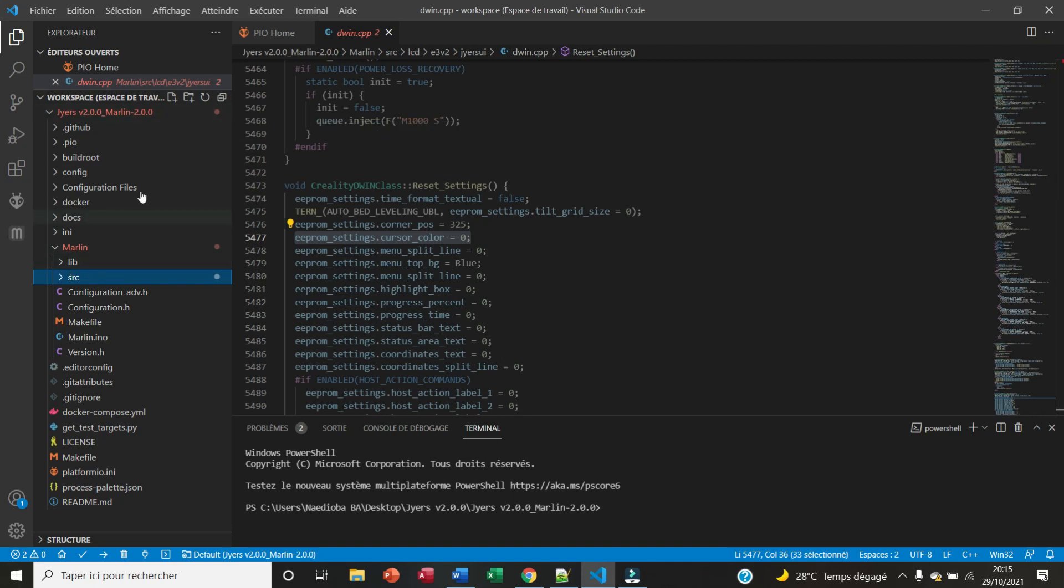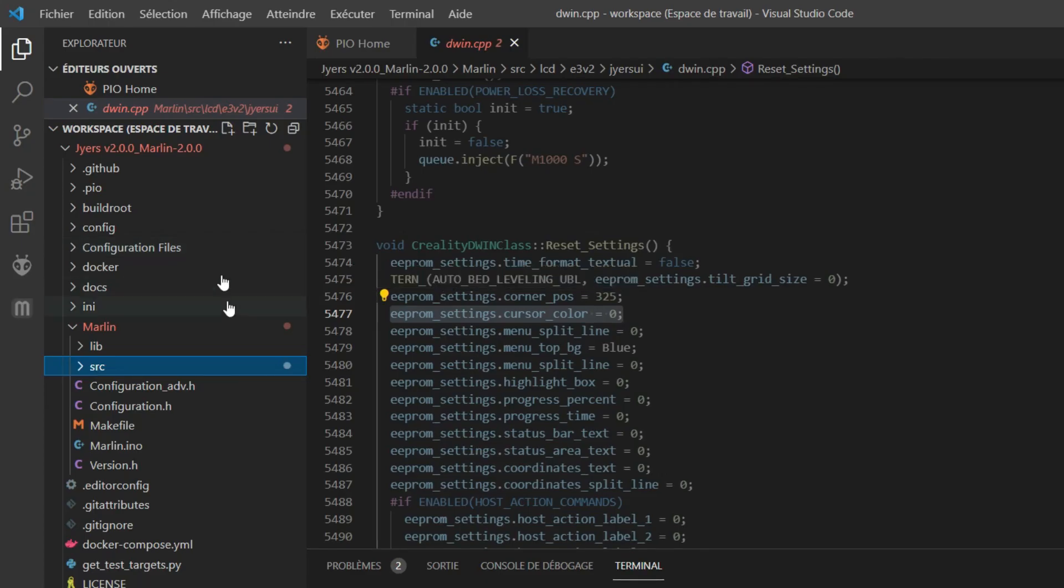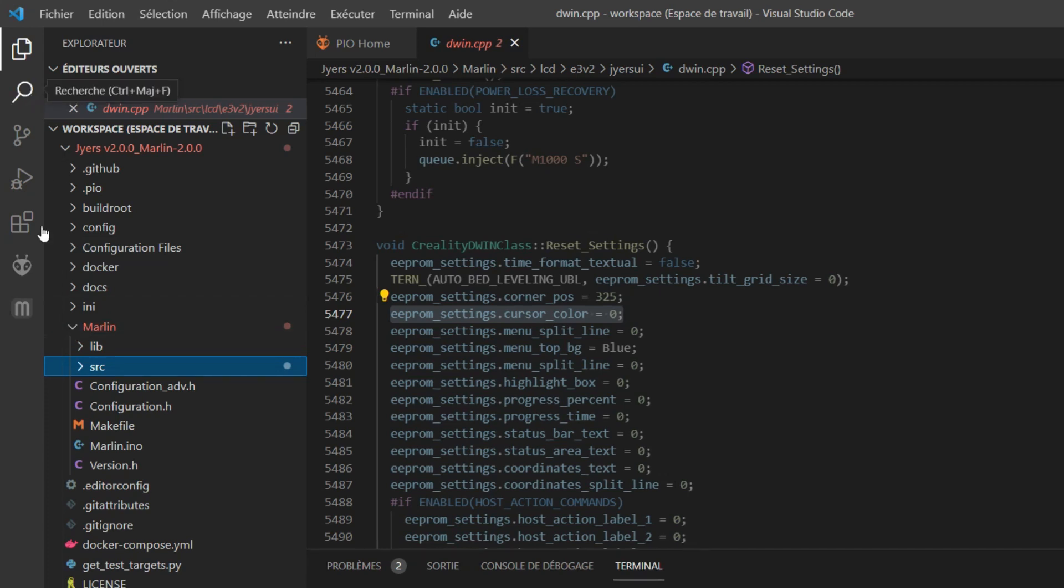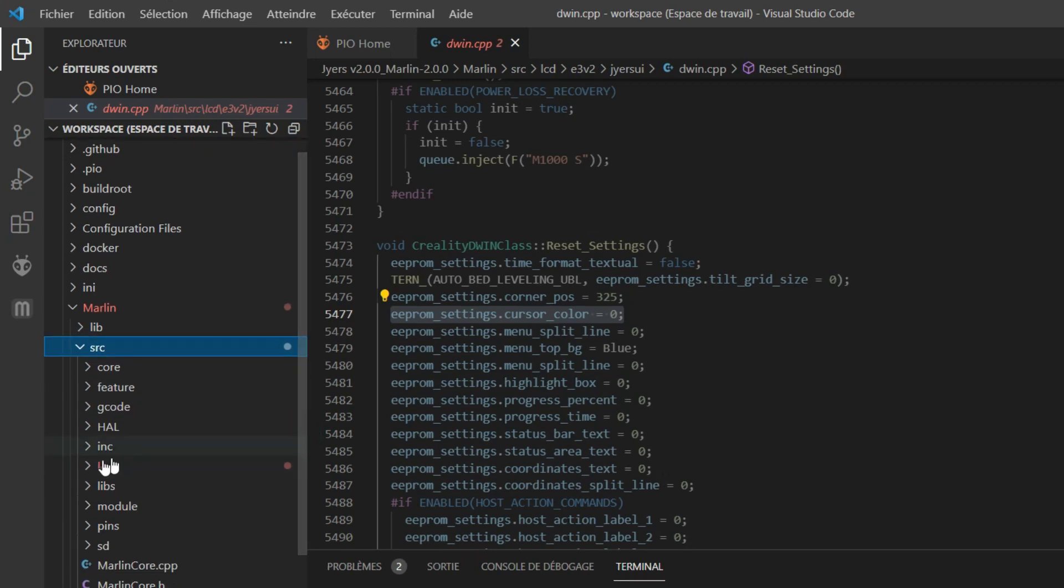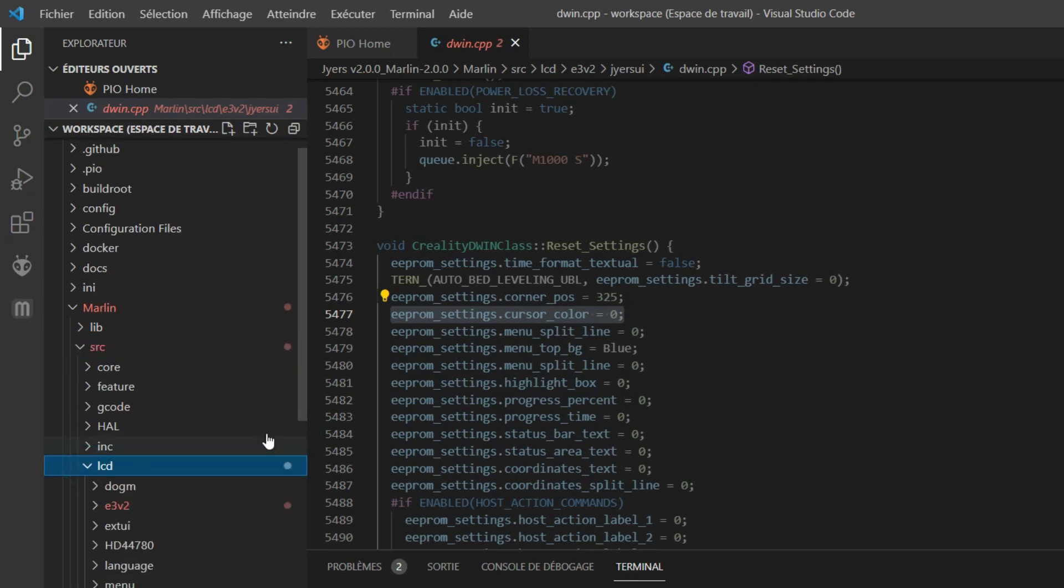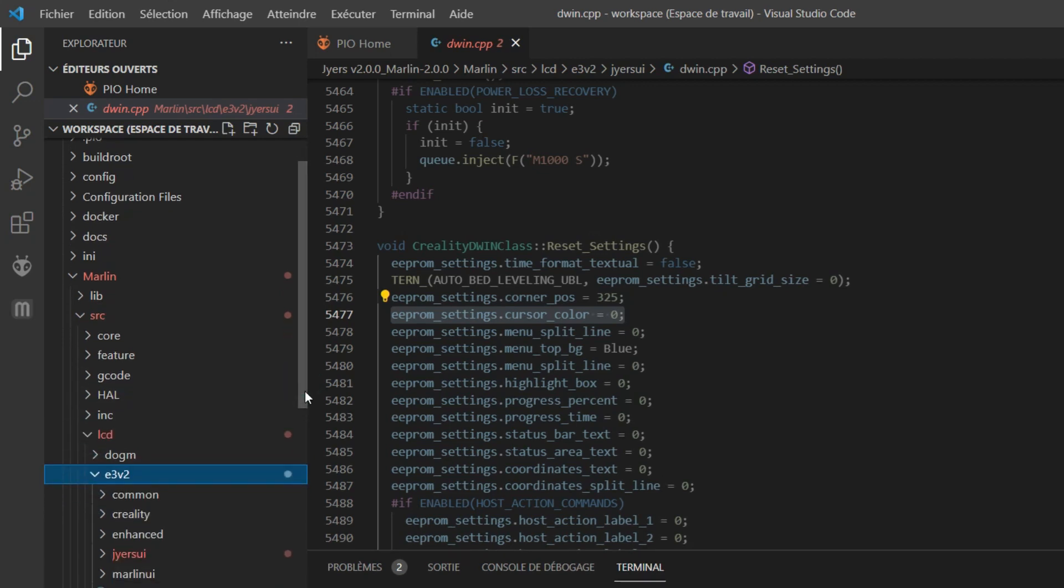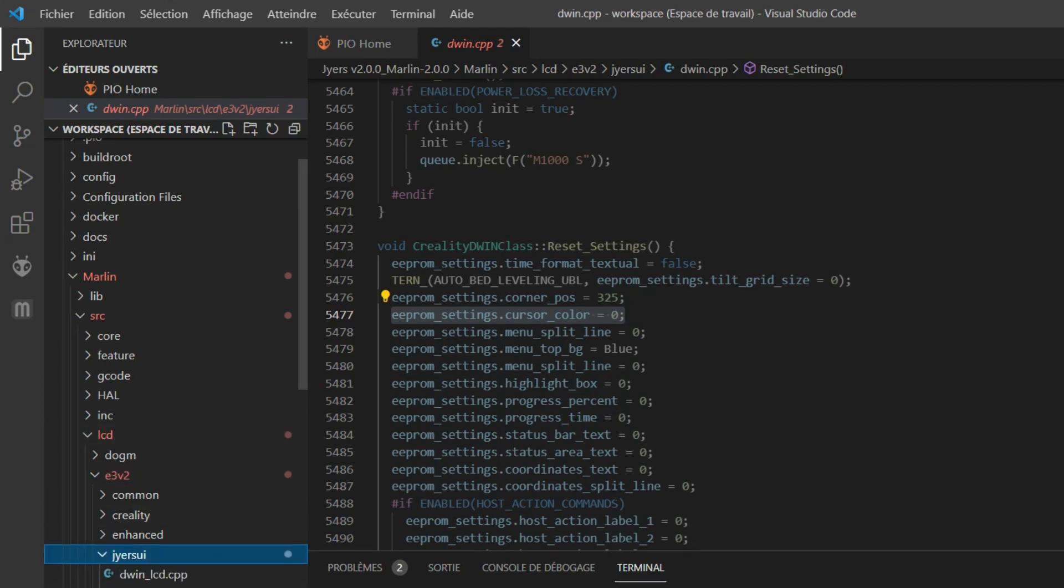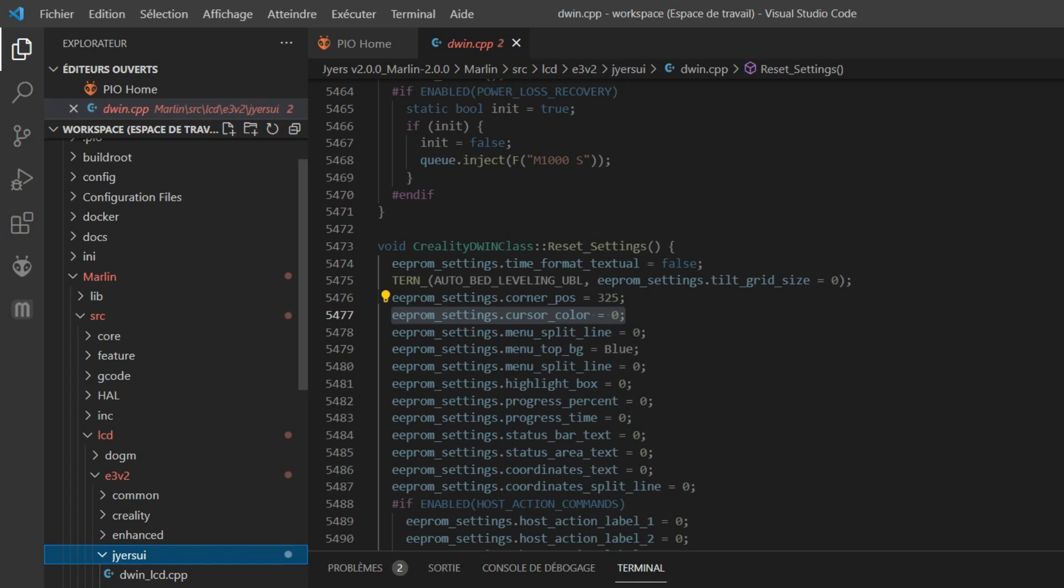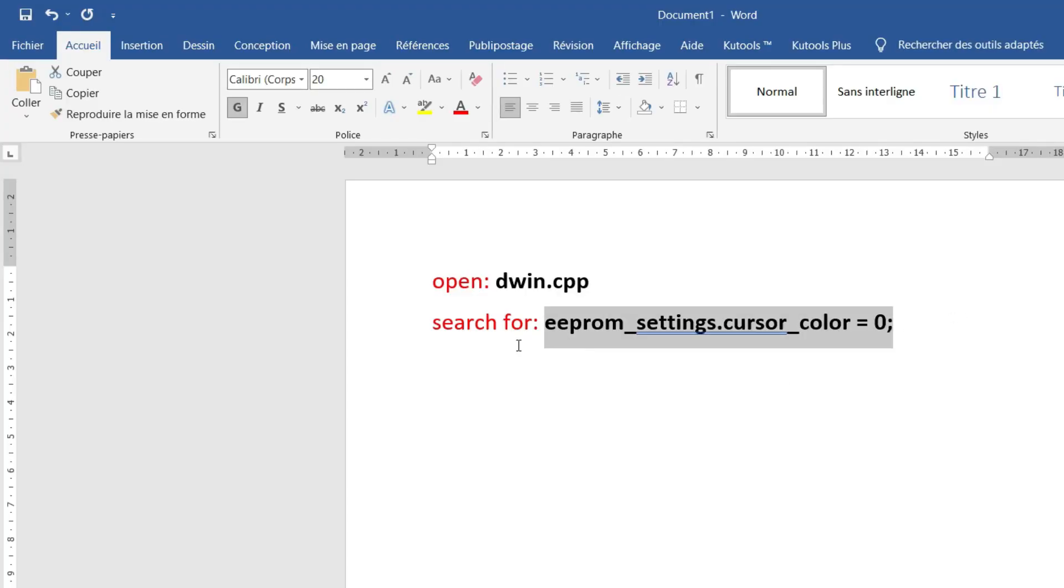You can access this file in two ways. First, you can go to Marlin in your Explorer, you go to Marlin/src, you open the folder LCD, then E3V2, then you have the folder Jyers UI. You open that folder and that's where you have your file dwin.cpp.